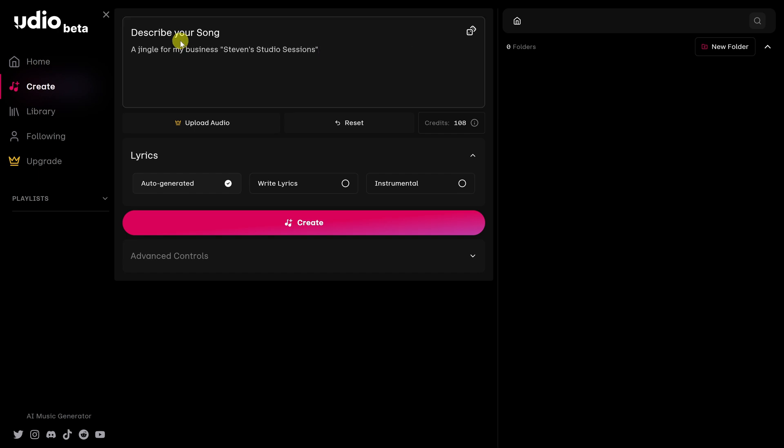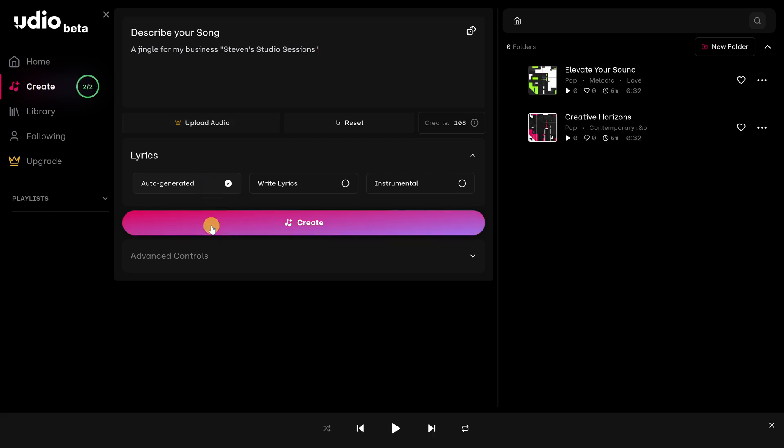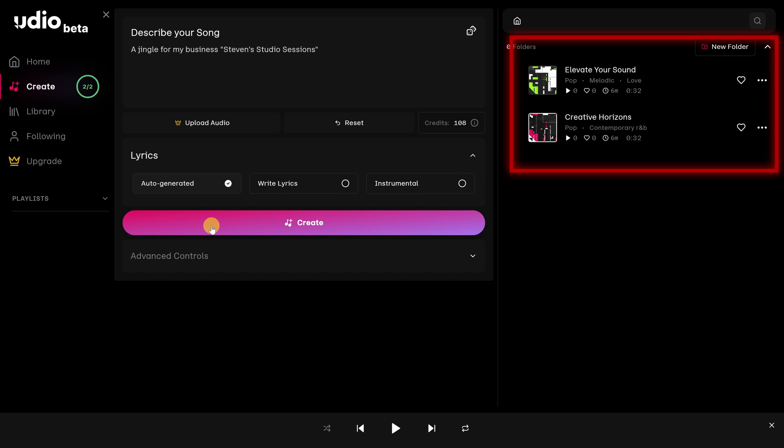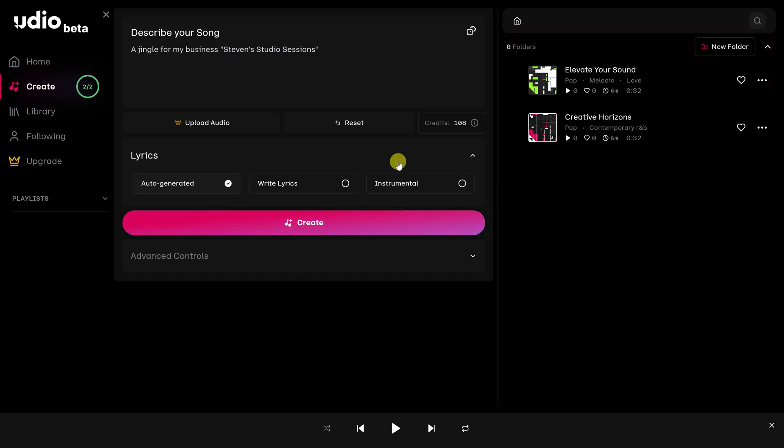Once you're happy with your description, you can click on this pink button down here. Now that the AI has finished generating, you'll notice that you get two songs in the upper right-hand corner.